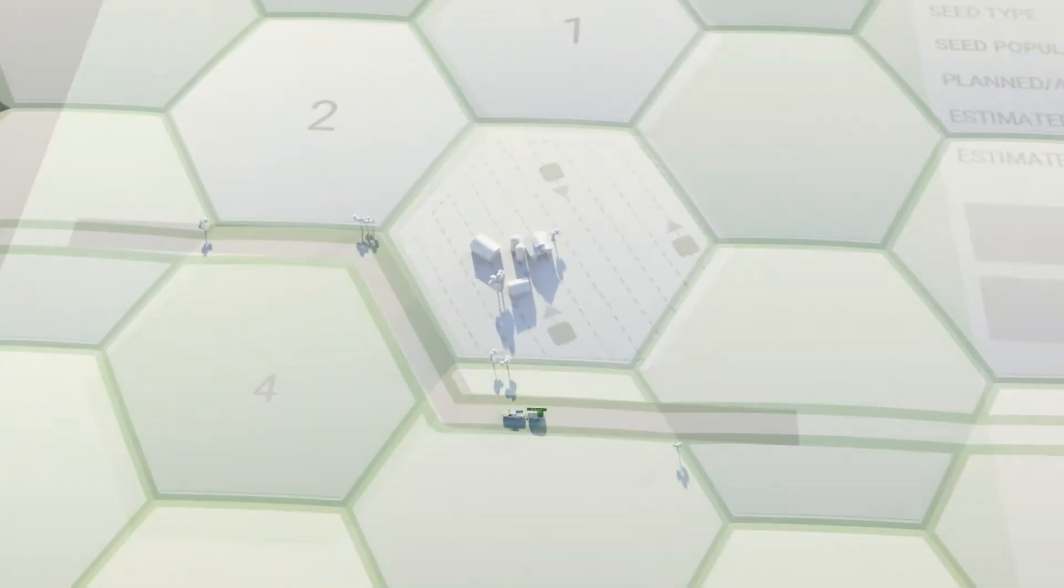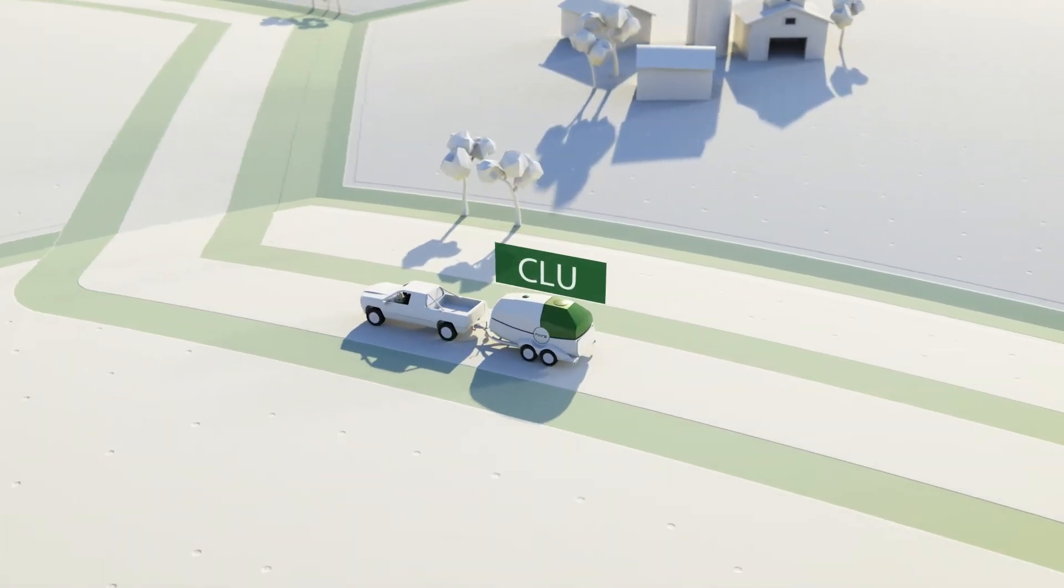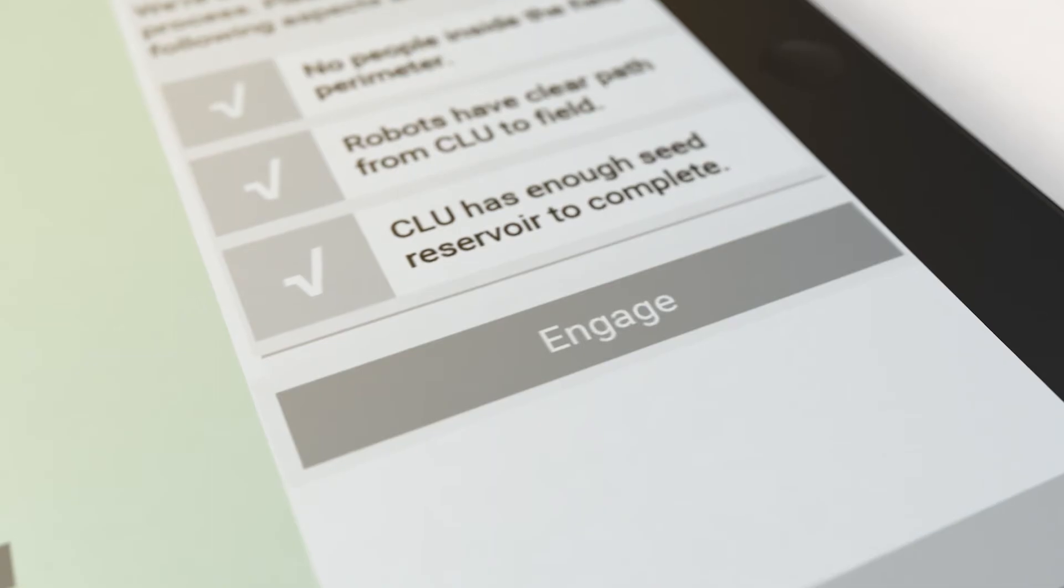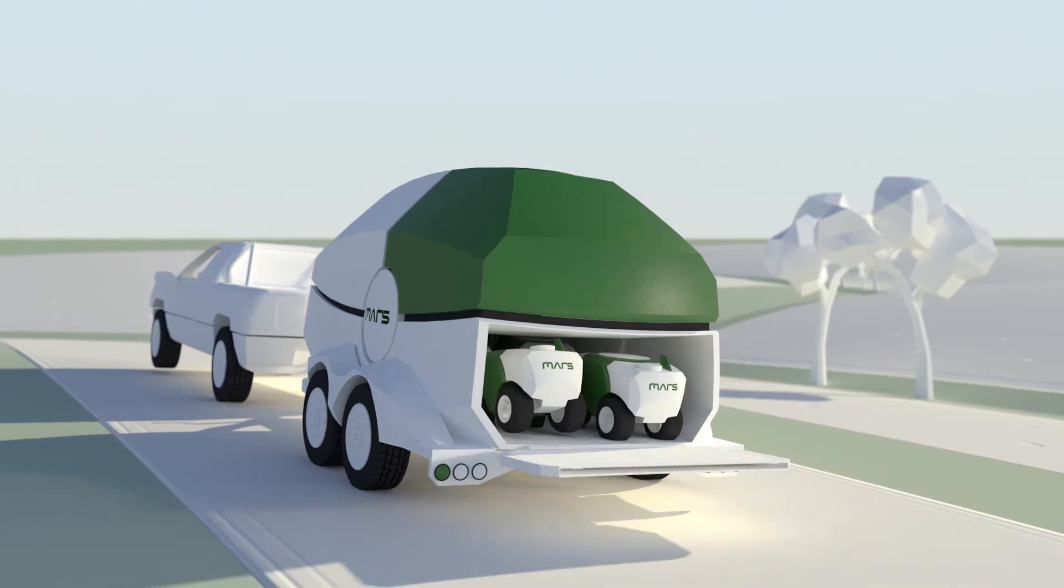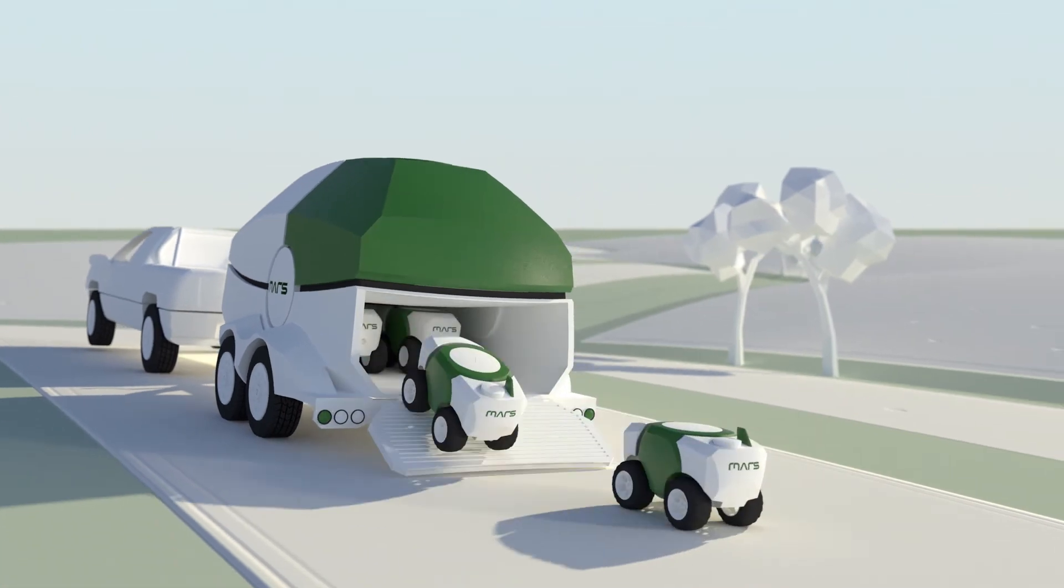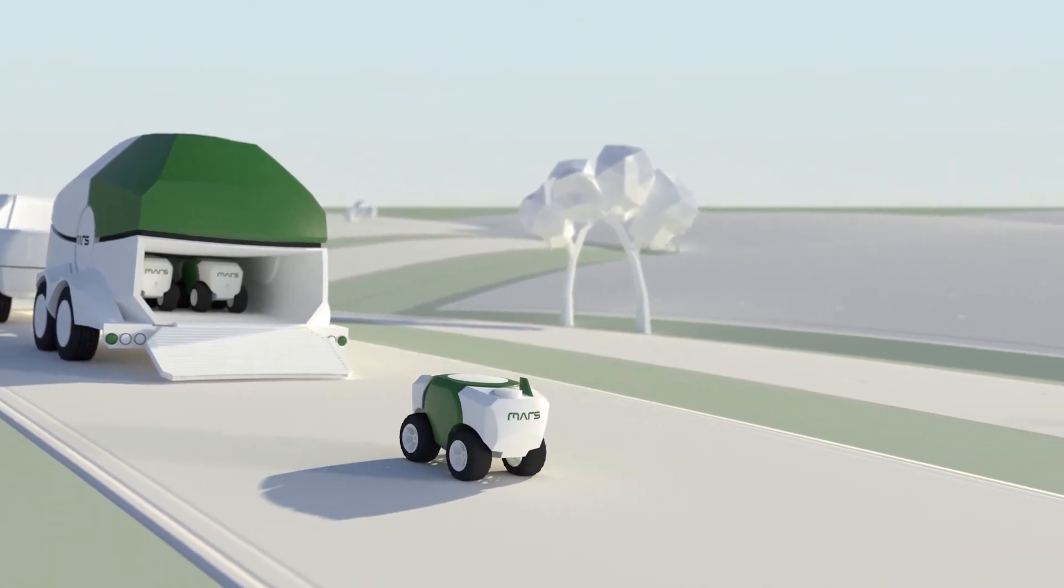Locate the MARS logistic unit next to the field and press Engage. The robot team will now accomplish the planting autonomously.